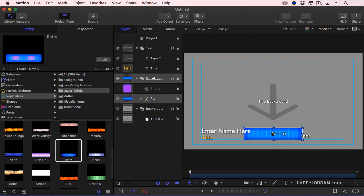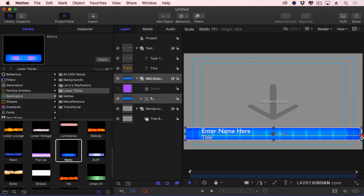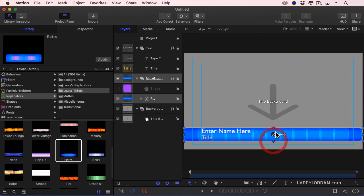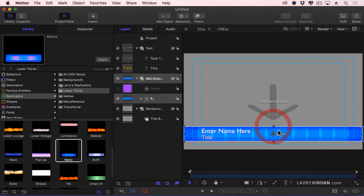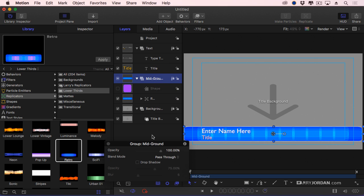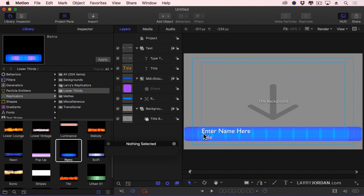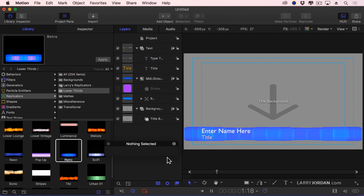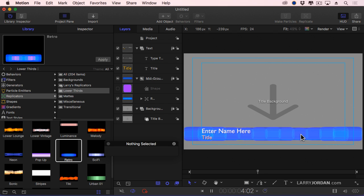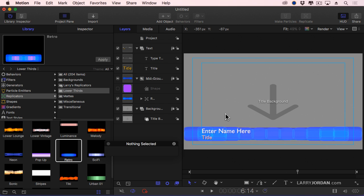And hold the Option key down, drag at the width here. A little bit lower, a little bit higher. And we'll select the group, show the HUD, and just make it a little bit translucent. We'll just adjust the opacity, so we see a little bit of the background shining through. As we play this, we've got this nice animated replicator underneath my text, but above the background.